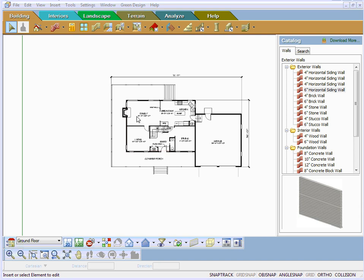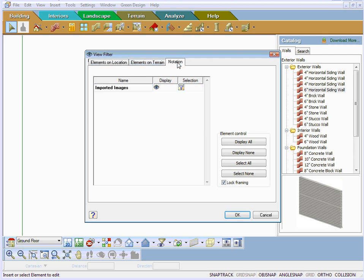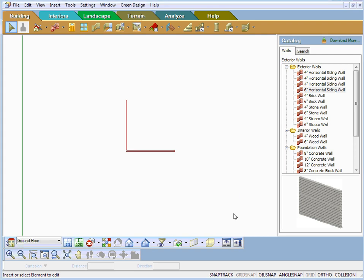Once you start getting close to completion, what you can do is go to your Display Filter, View Filter, and there's our imported image. We can just turn that off, and there's your wall.